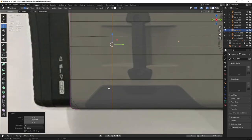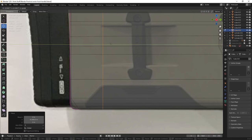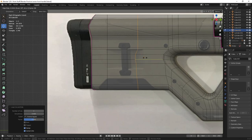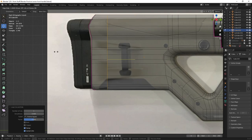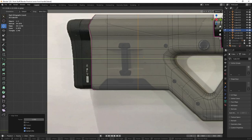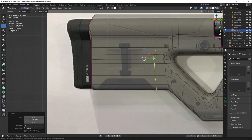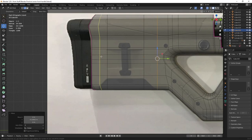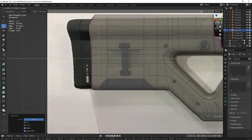Add edge loops wherever there's a corner like this one right here. You can also press G twice to activate the slide tool — it moves your edge along the lines in whichever direction they are created. Use this to snap it to the other edge you have created to get a perfectly straight line. Go ahead and add one there, then do the same again and once more.